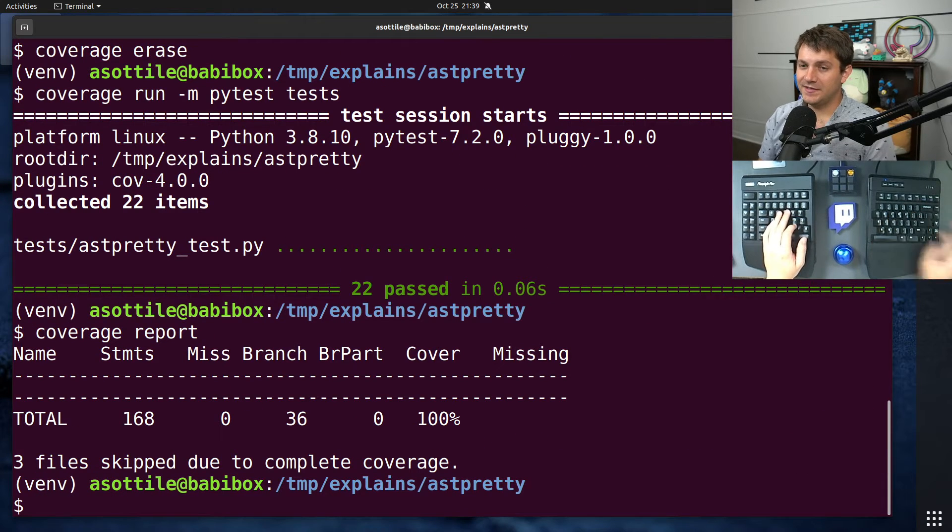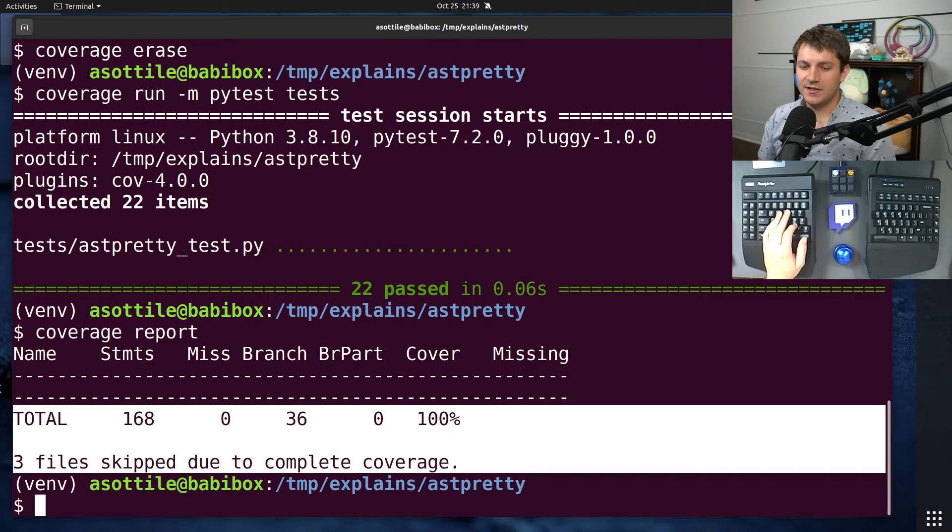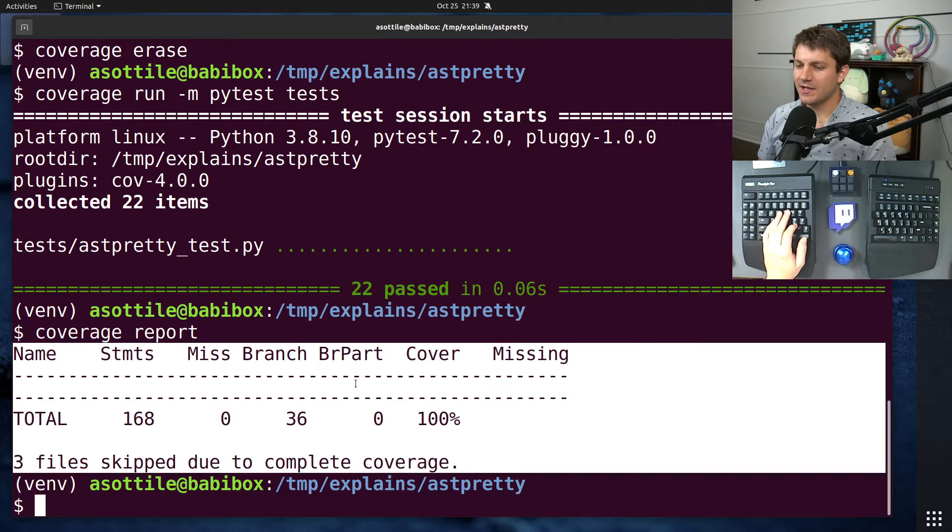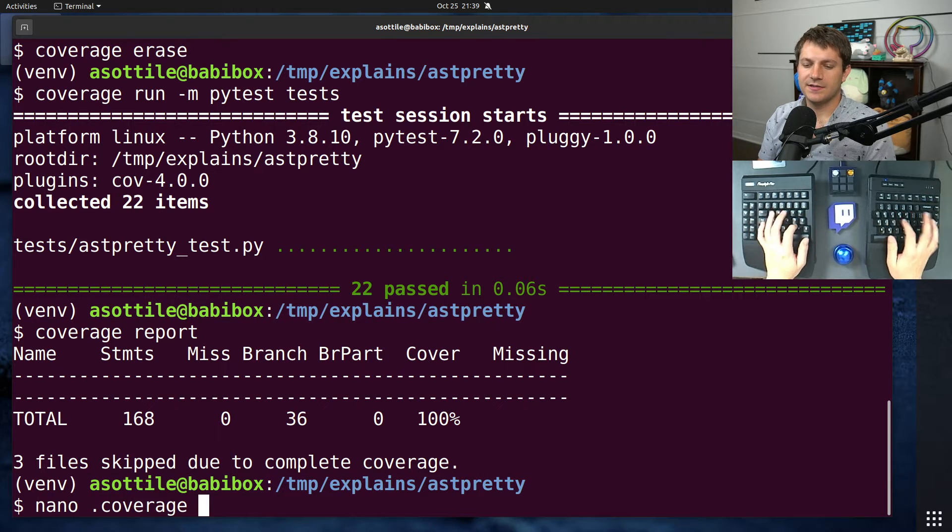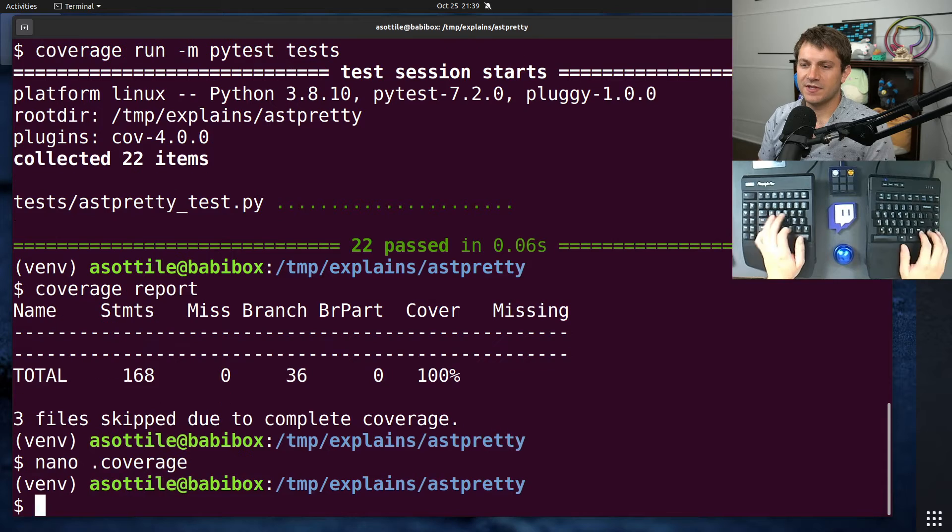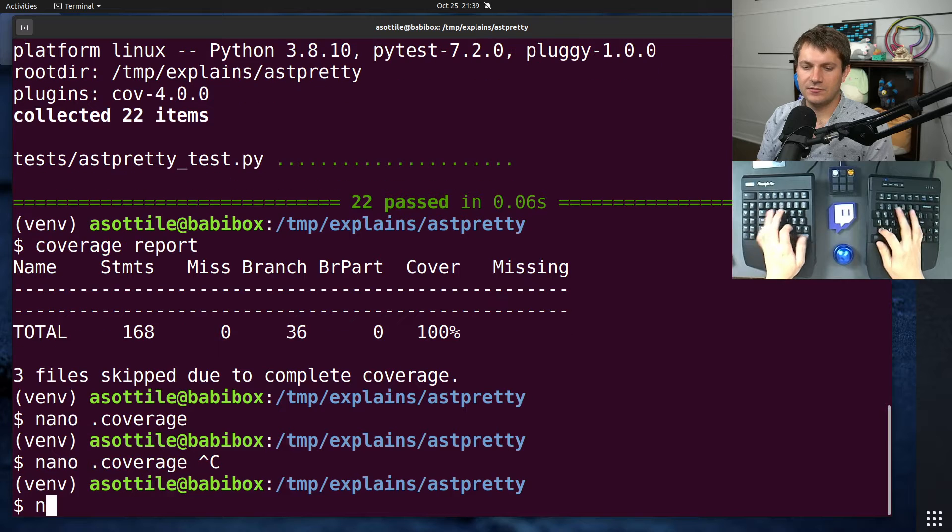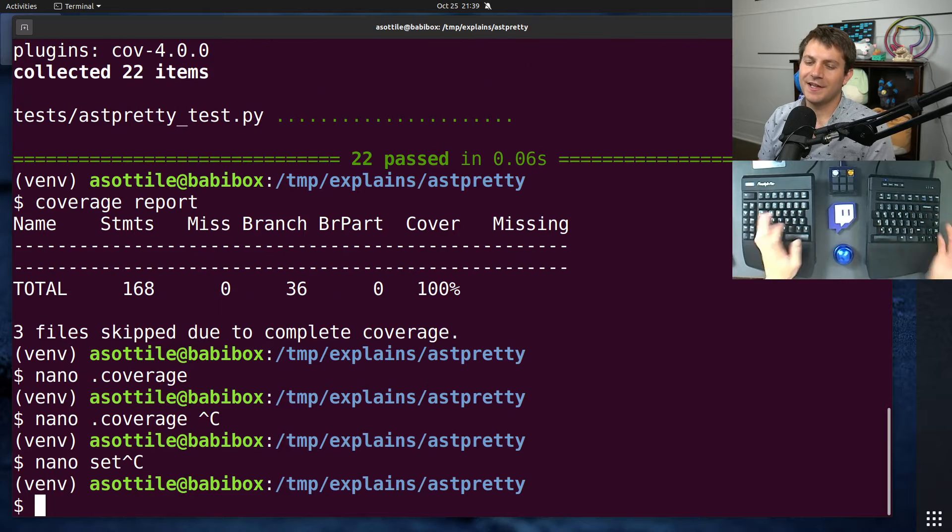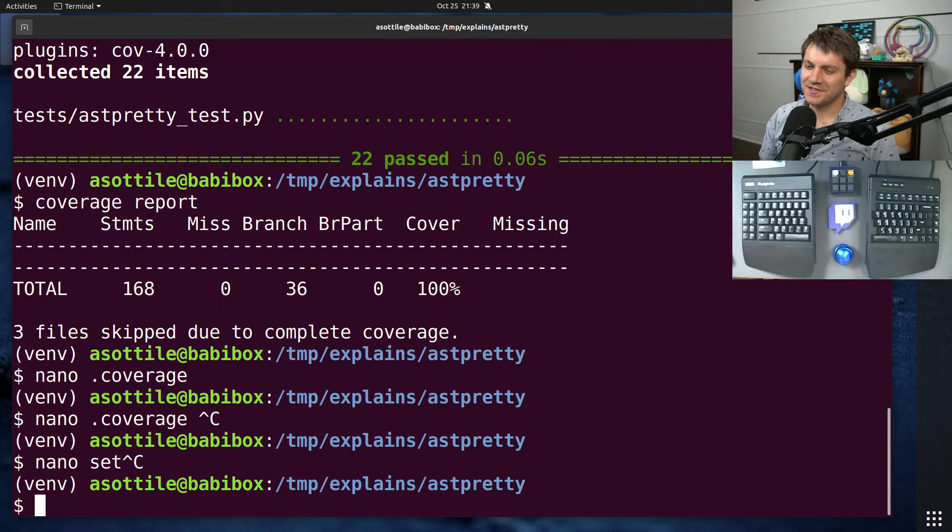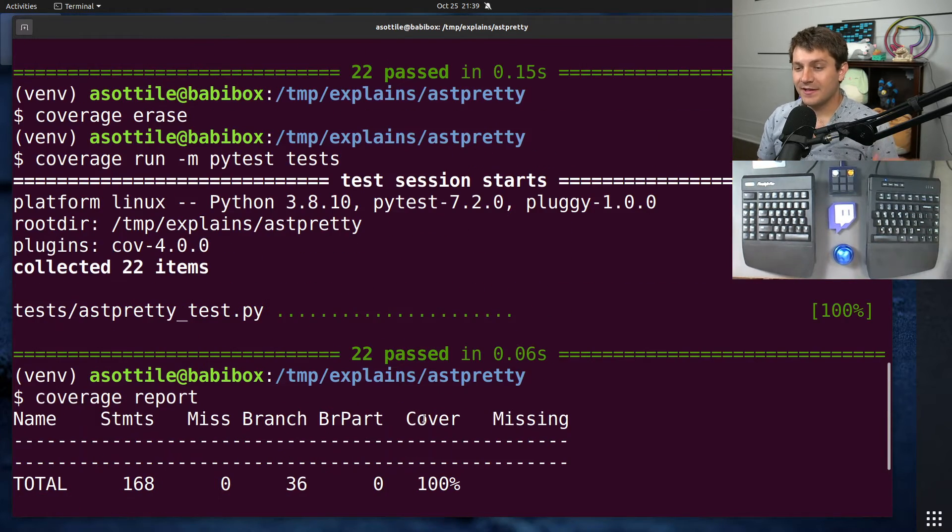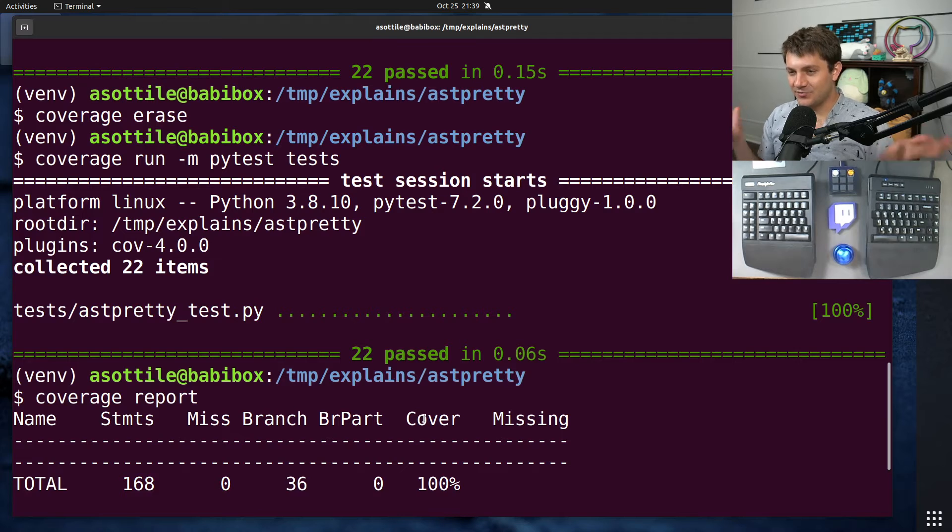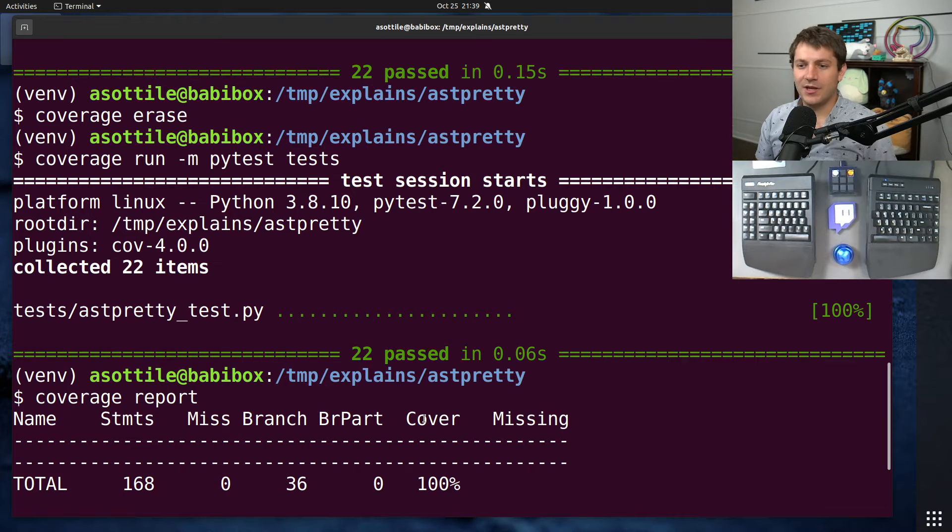Those are kind of the three things that PyTest cov is doing behind the scenes. You'll see that we get our coverage report out here. And oops, that's not what I wanted. Oh, right. I don't have a coverage RC because I have that stuff that comes from a plugin. But I find that this to be much more simple and much more approachable.